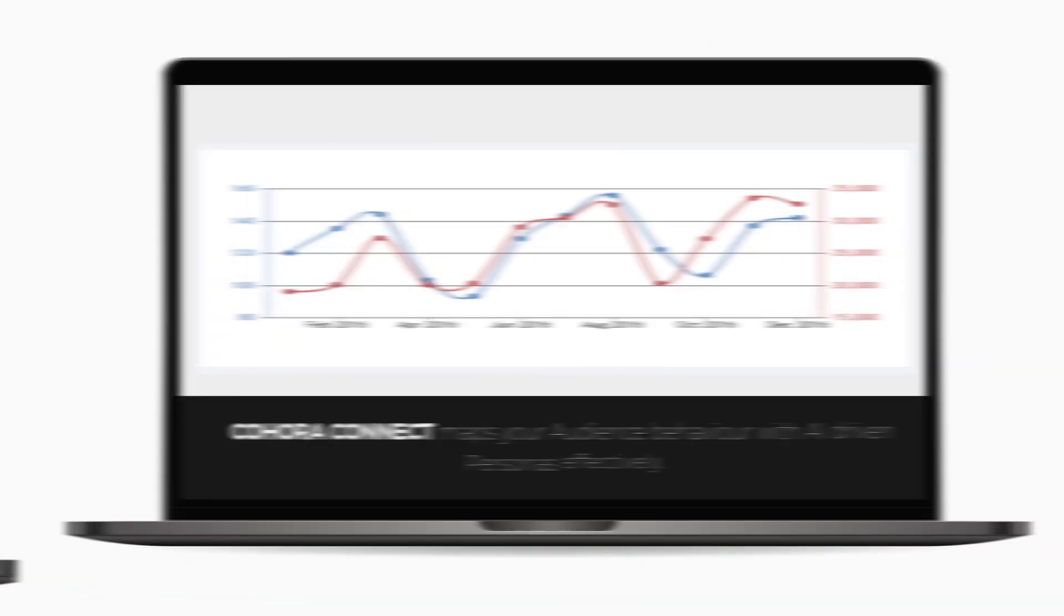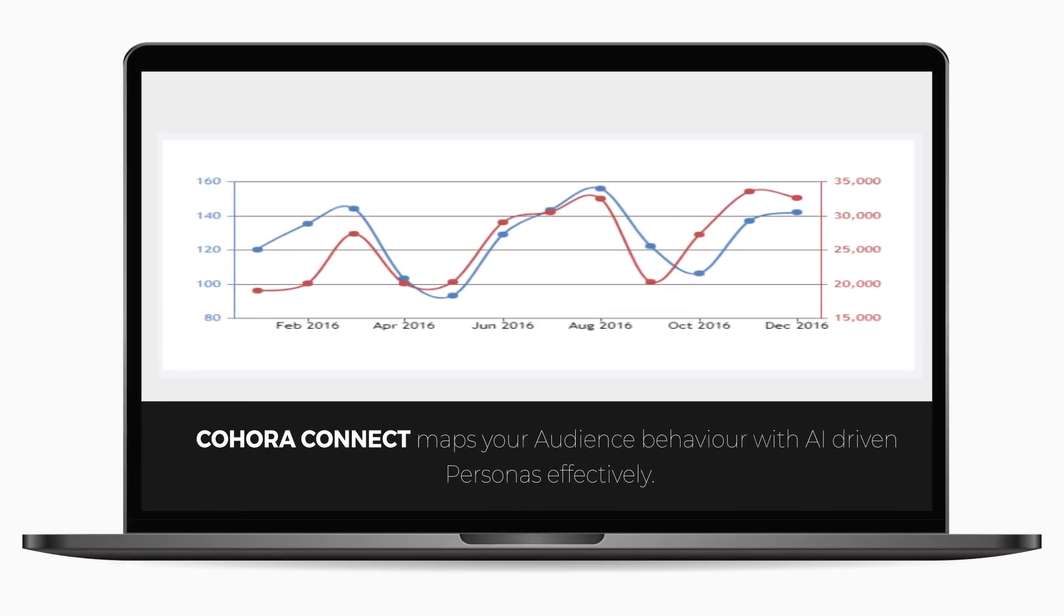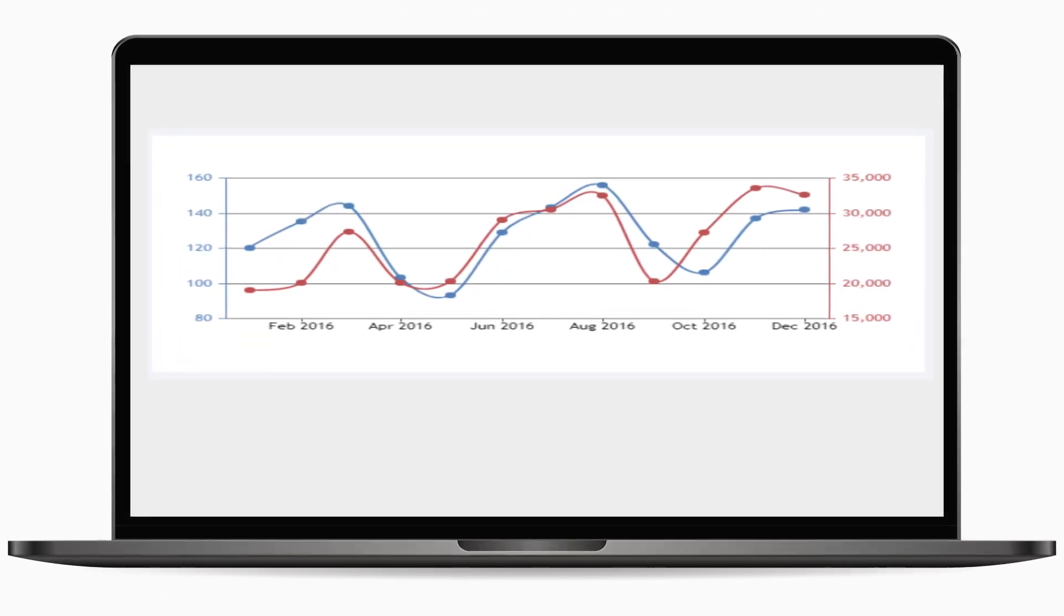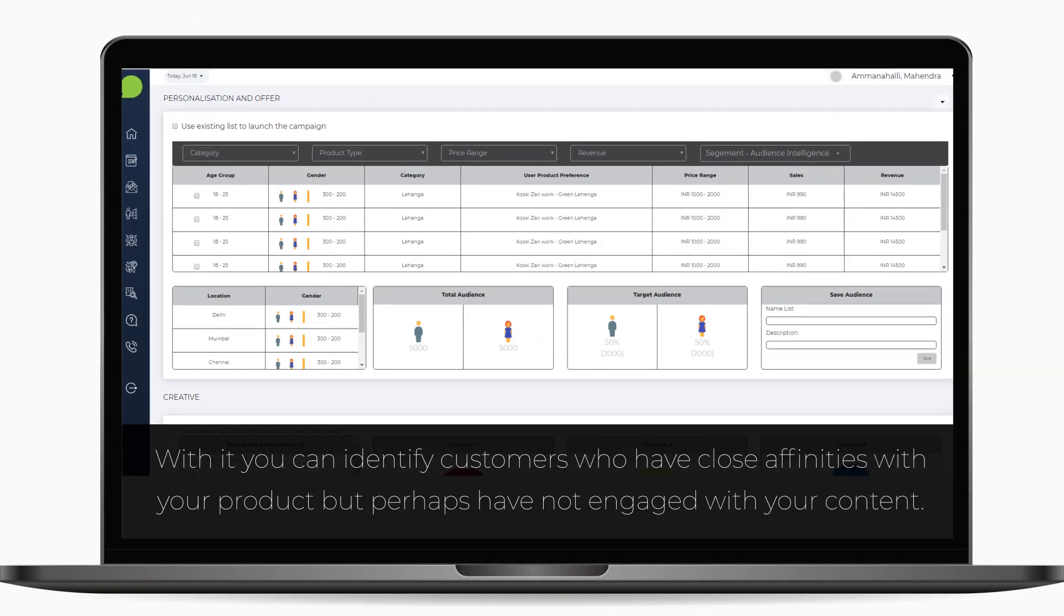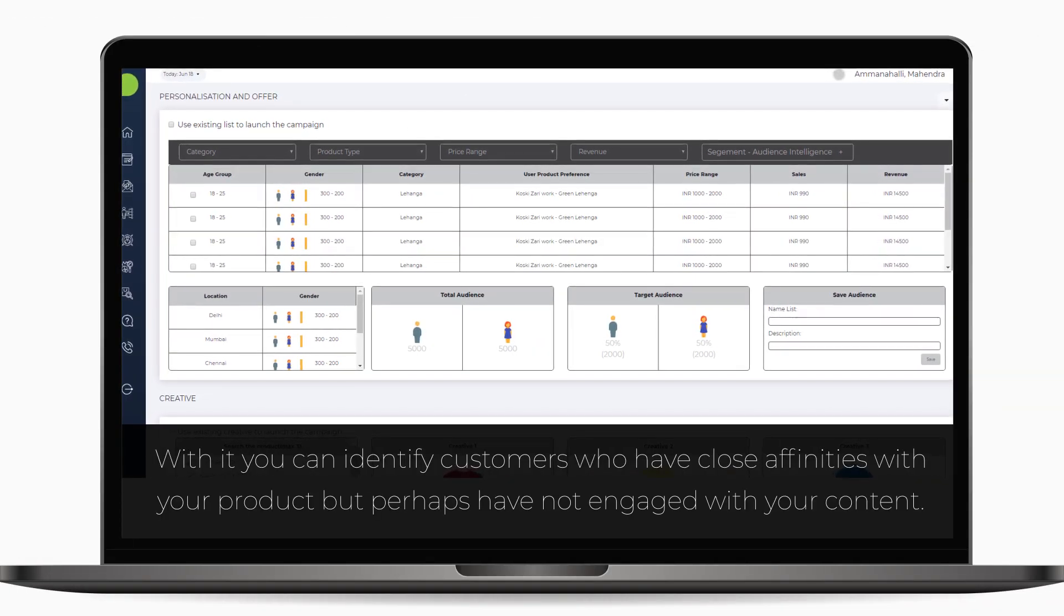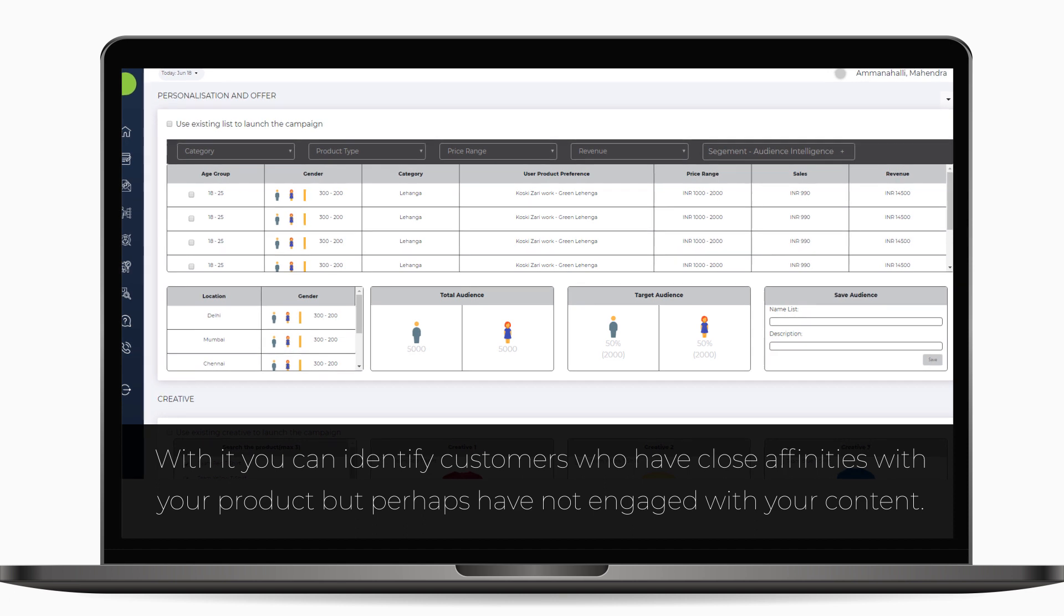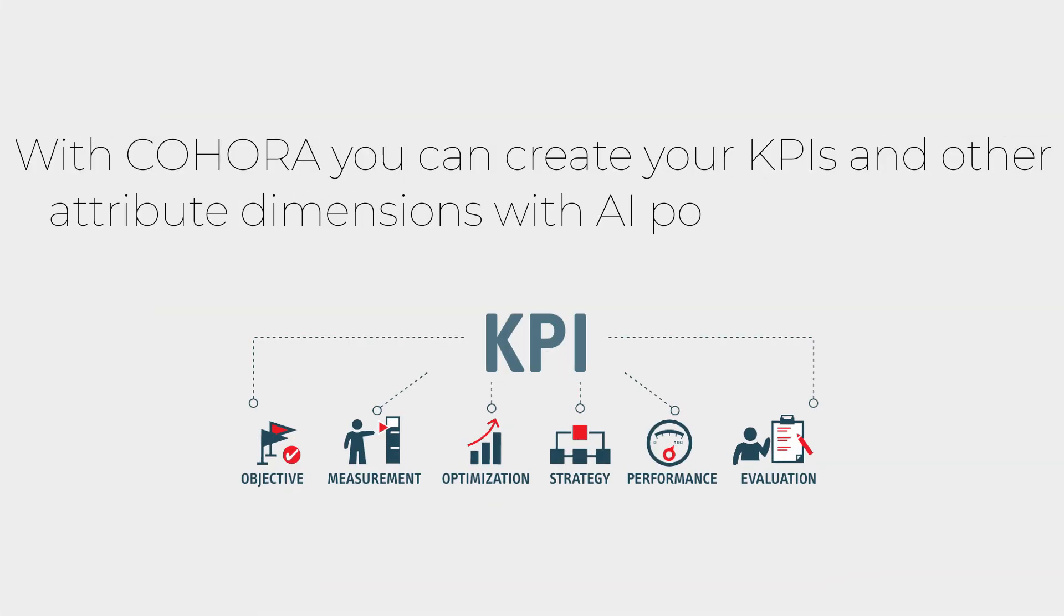Kahora Connect maps your audience behavior with AI-driven personas effectively. With it, you can identify customers who have close affinities with your product but perhaps have not engaged with your content.